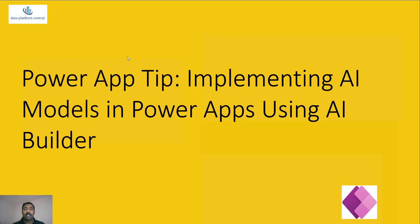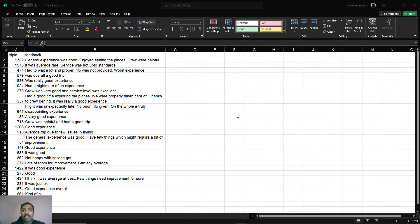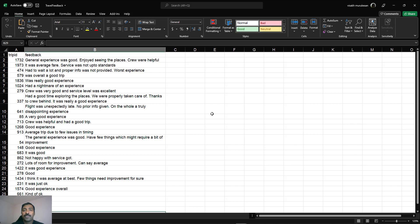In the first part of the demo we'll use a pre-built AI model inside Power Apps to get sentiment data derived from user feedback. In a follow-up video next week, we'll see how to use a customized AI model to extract text from a user-inputted column. For this first scenario, we'll use travel feedback data provided by people who opted for a particular travel package.